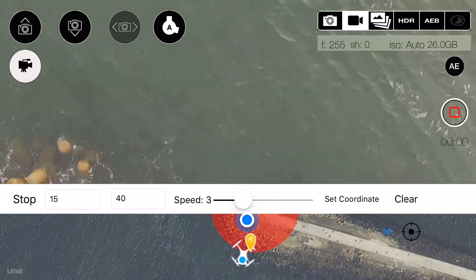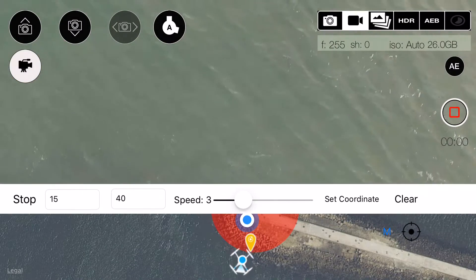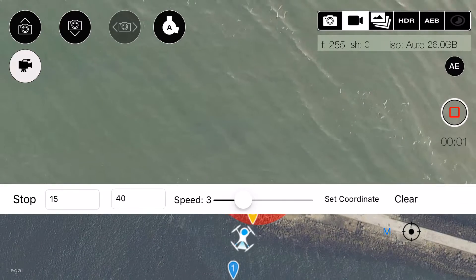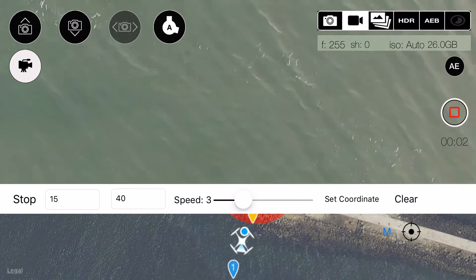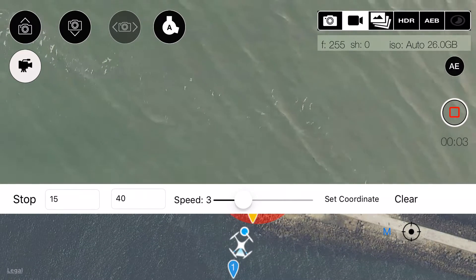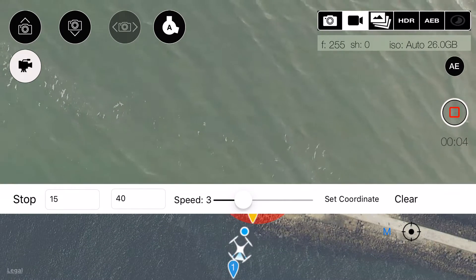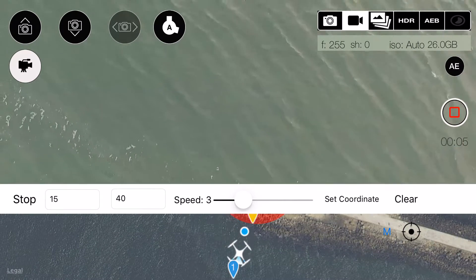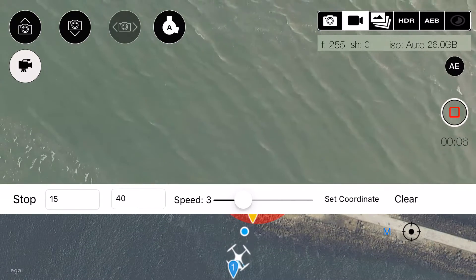The drone will fly to the starting point automatically. Here it starts with our first shot. Make sure you are filming.